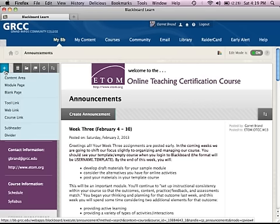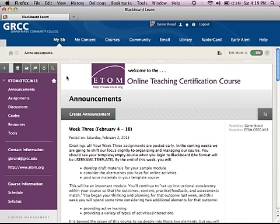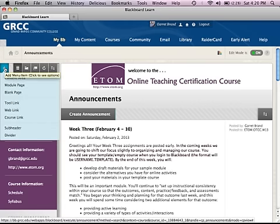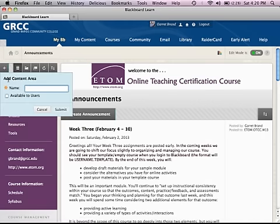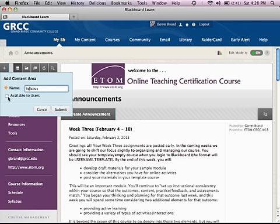If you want to create a new empty area, use the content area button and call it whatever you want. For example, if you wanted to add a syllabus area, create a content area, call it syllabus, and make sure you make it available to users if you want them to see it — an instructor would want students to see the syllabus link — then submit it.